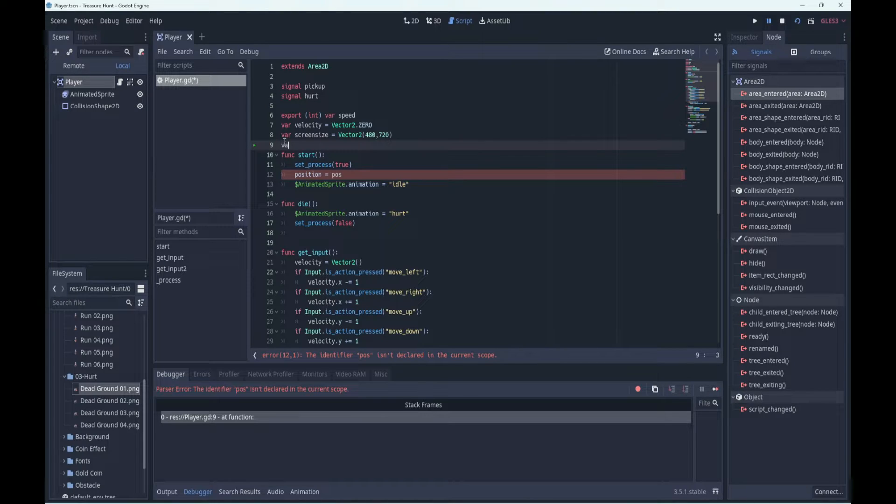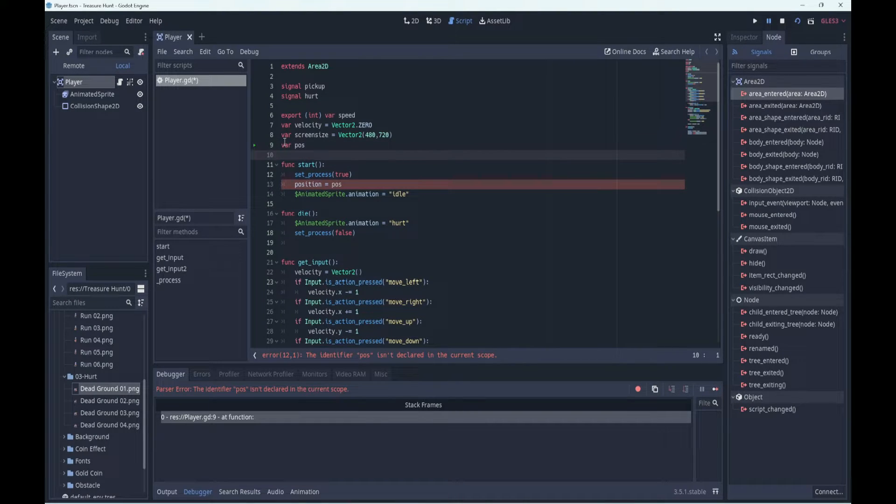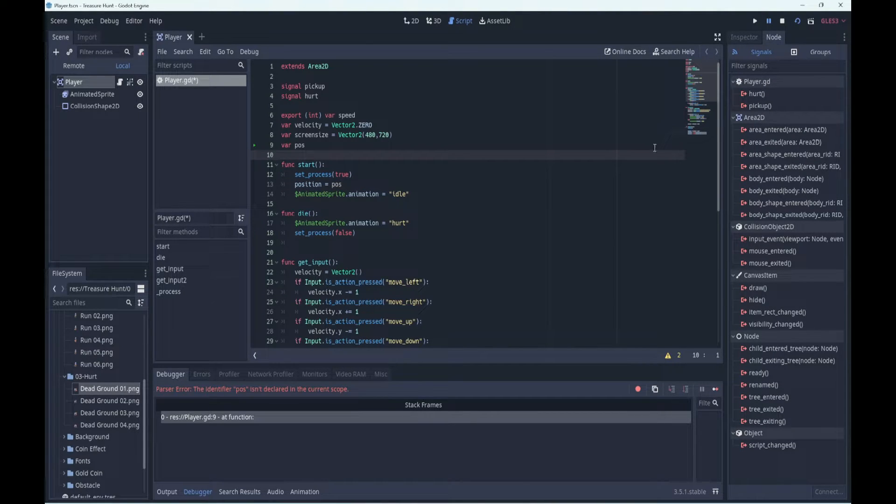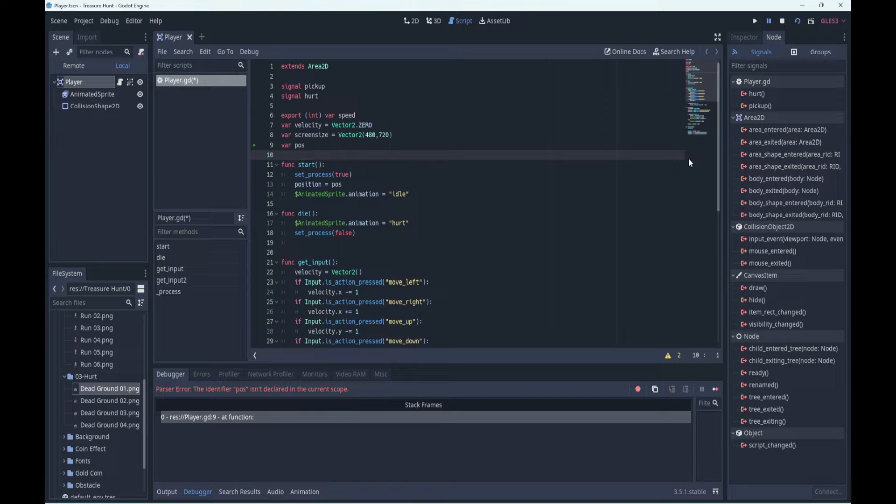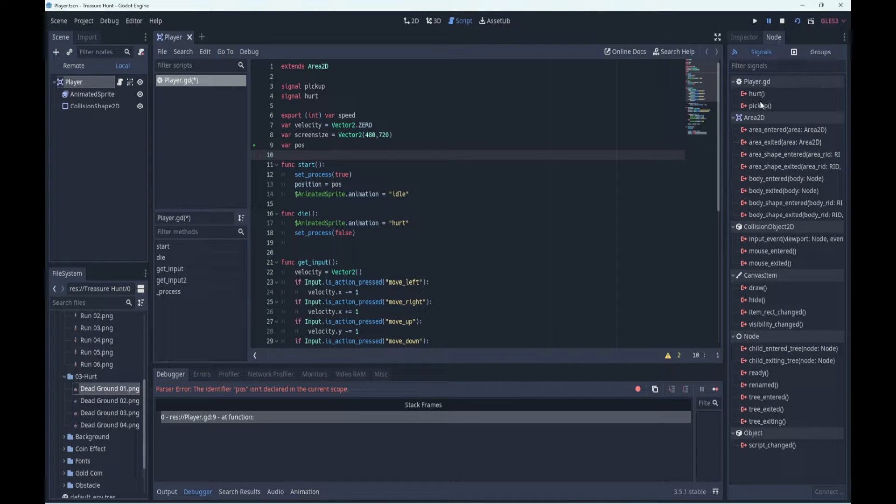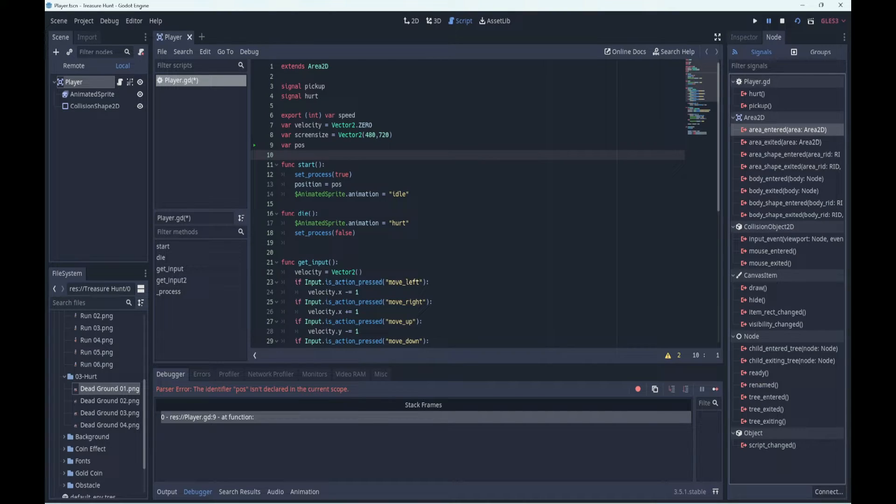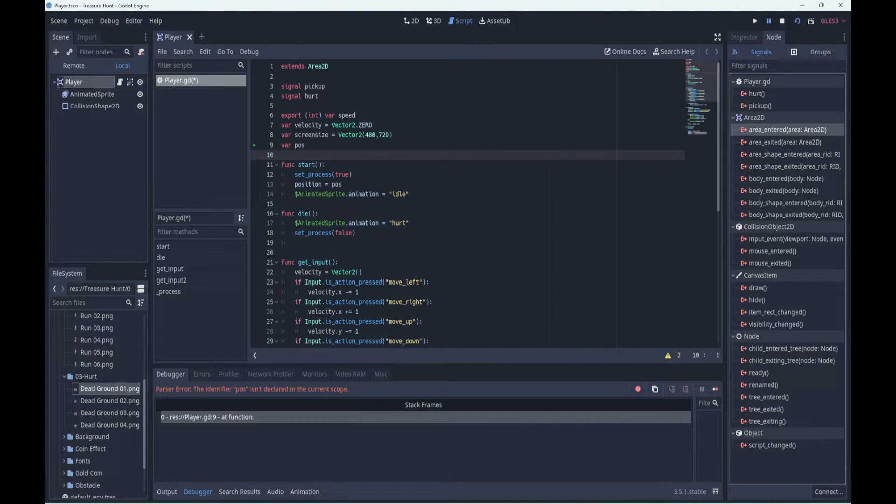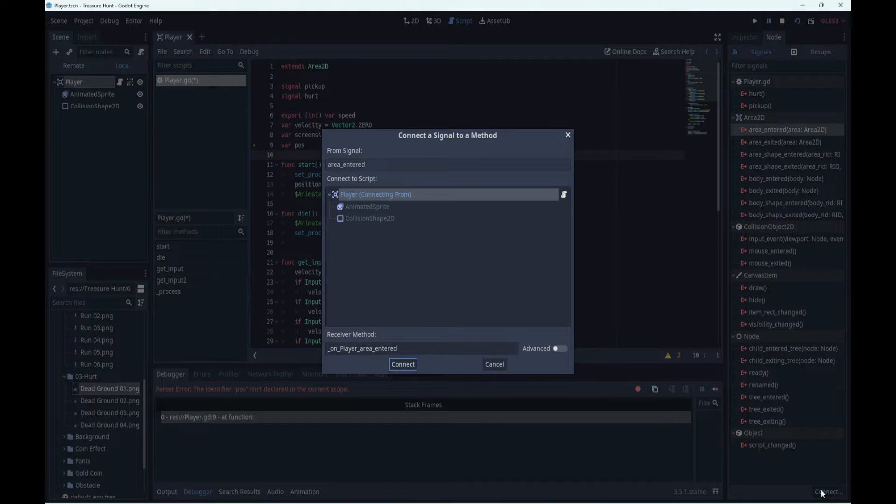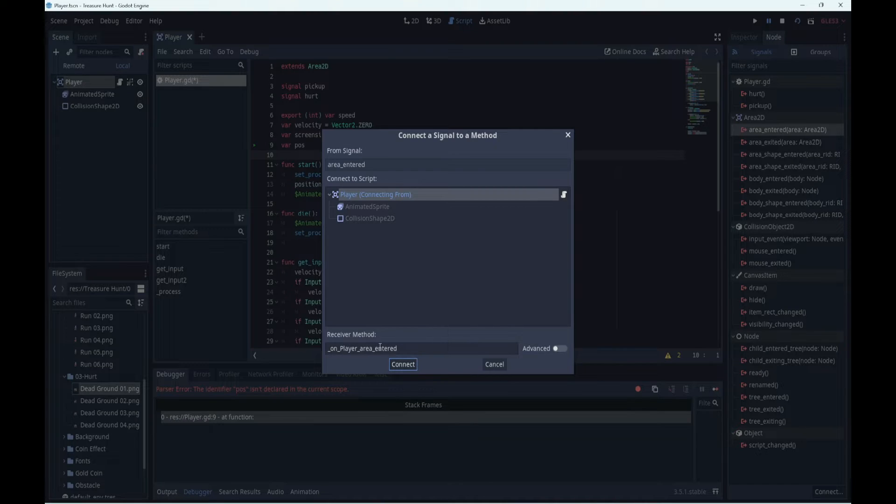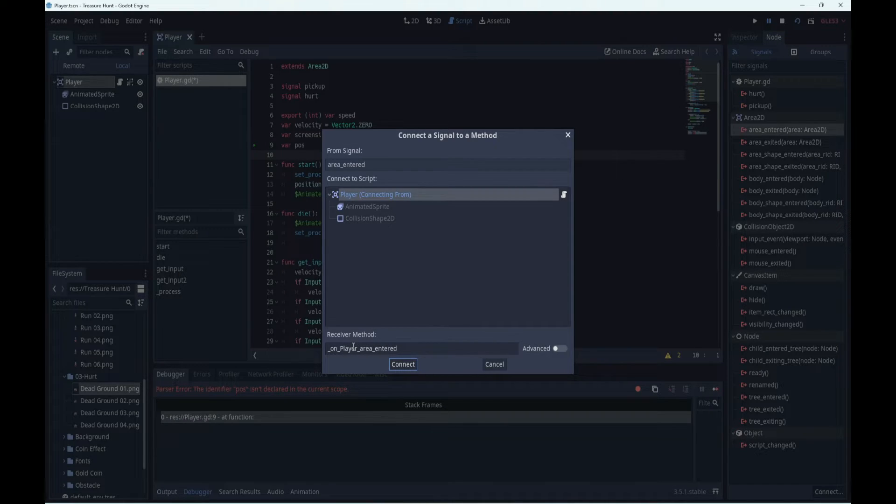I'm just going to add a variable here called pause so we can get rid of that error. Now we can see our custom signals here as well, hurt and pickup, but we want this area signal over there. Because we're going to click on the word connect over here, we're connecting it to our player script and it's creating a method called on player area entered.